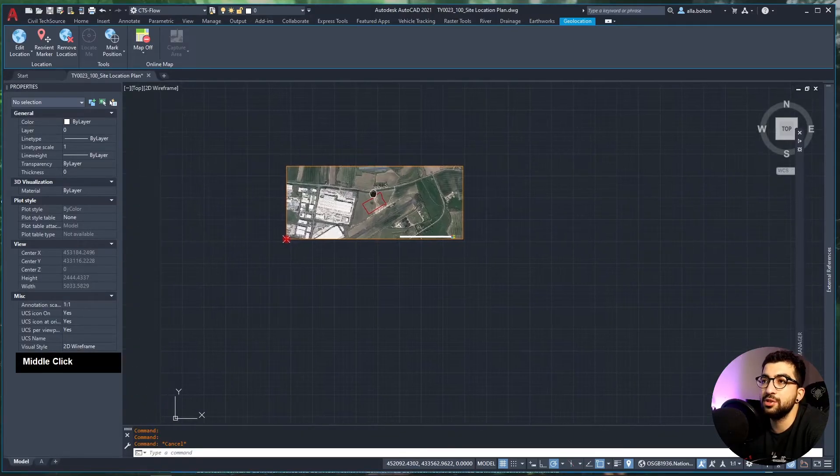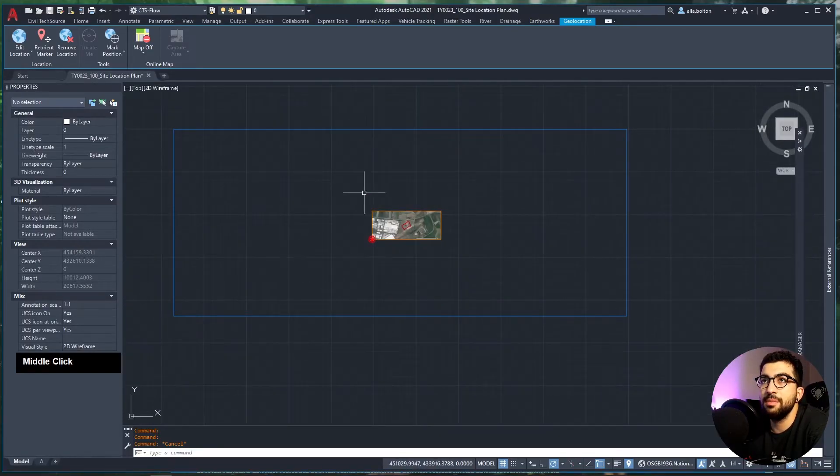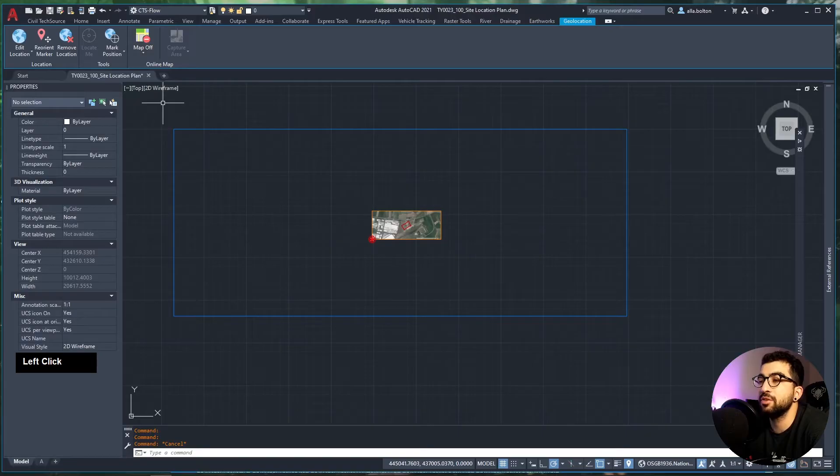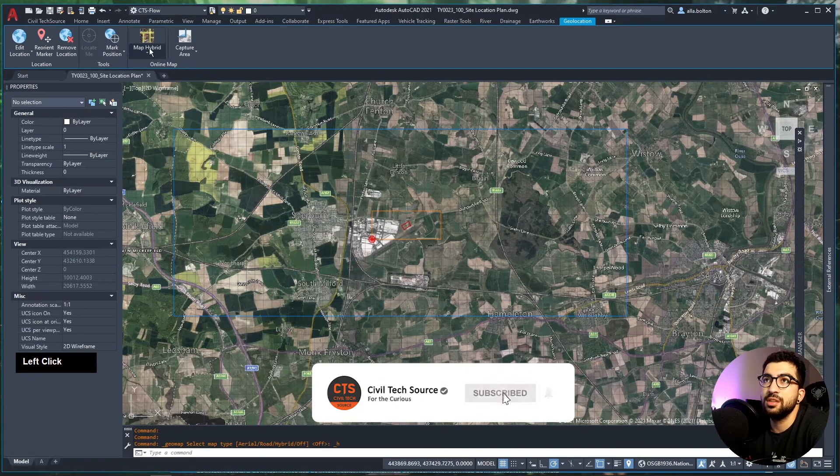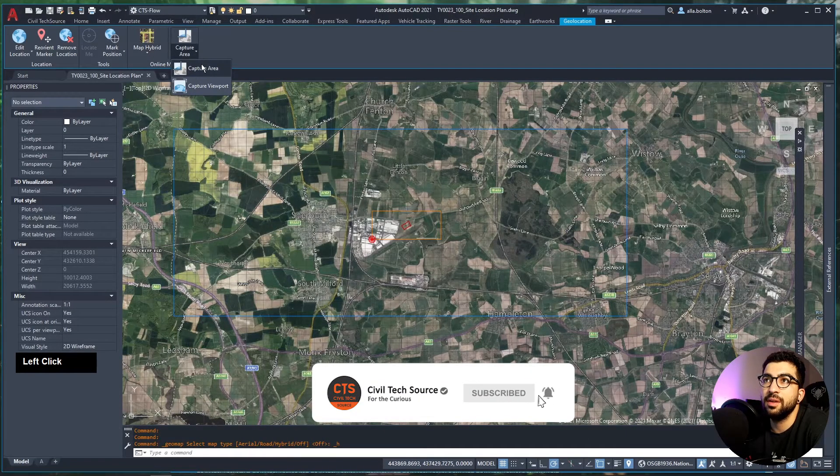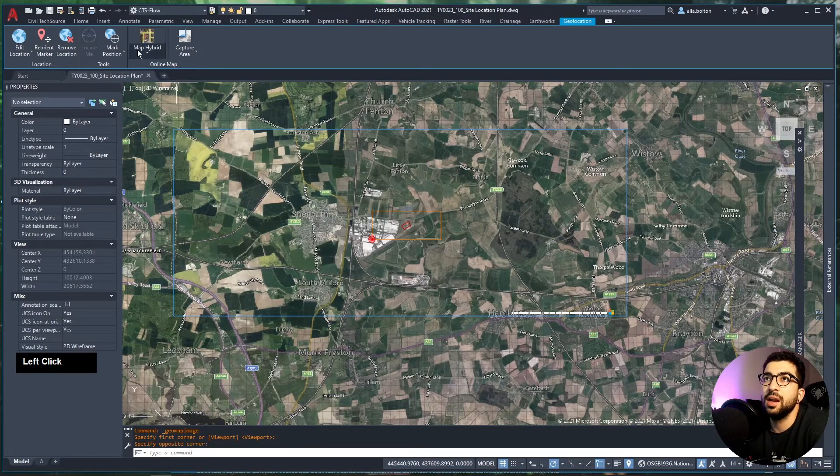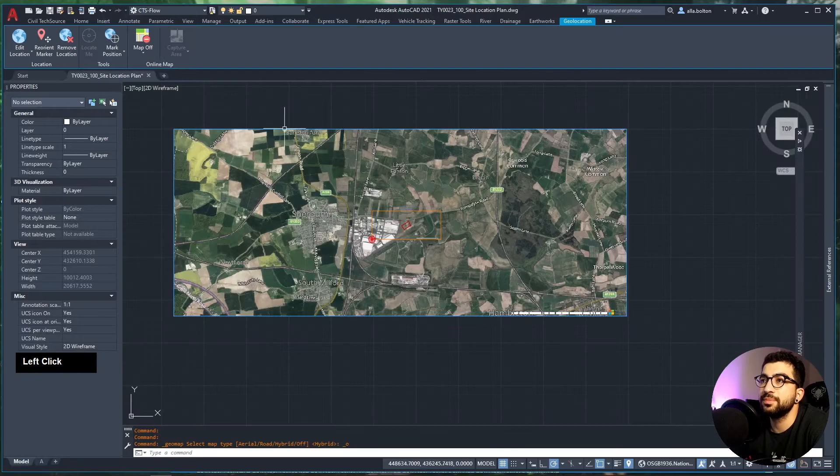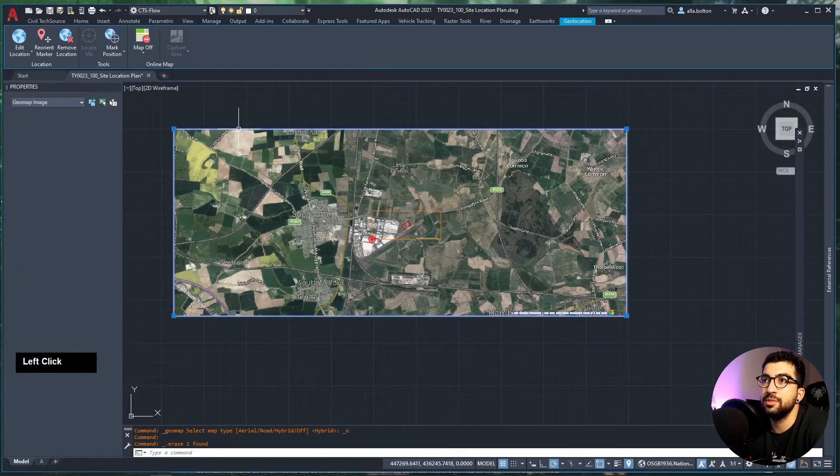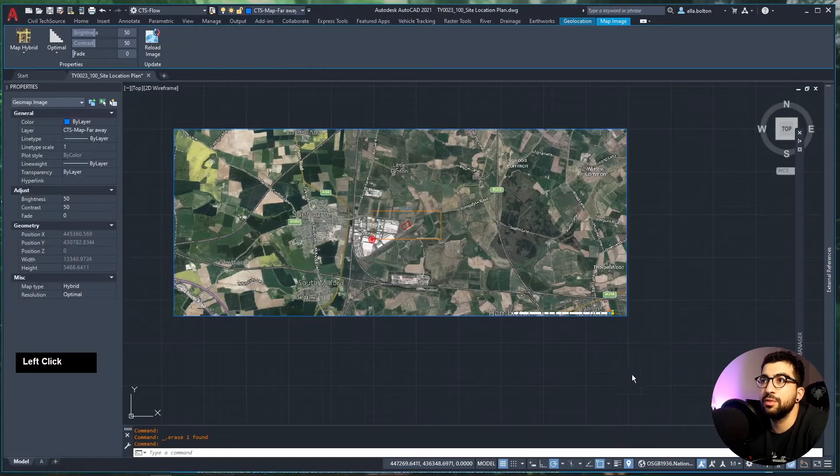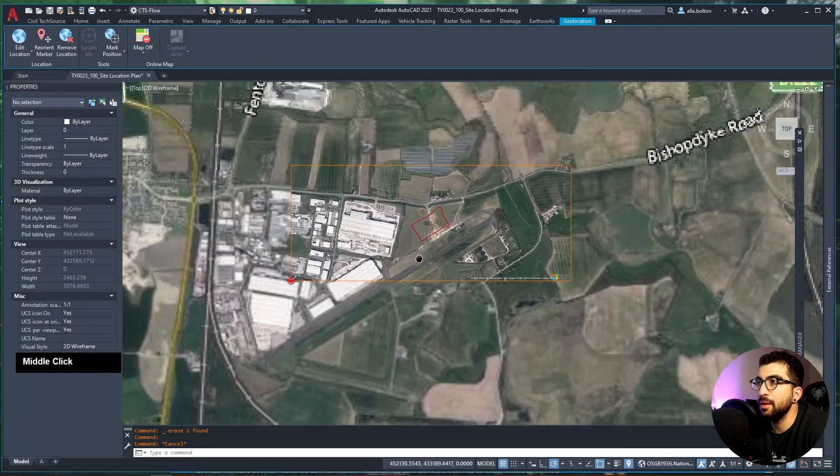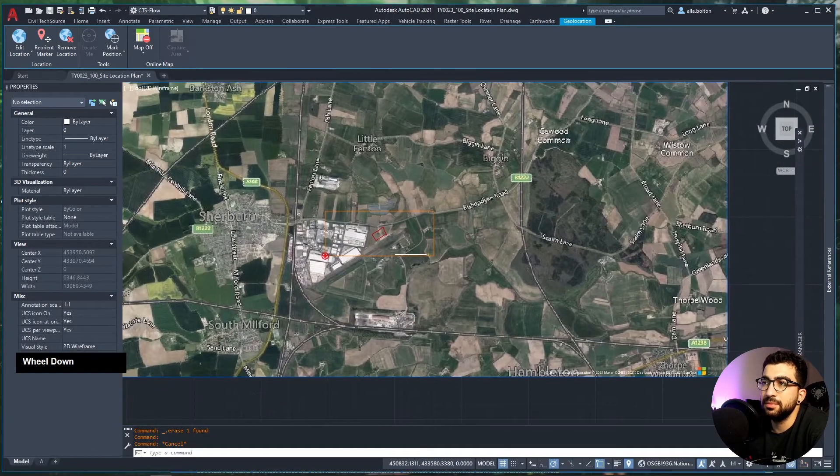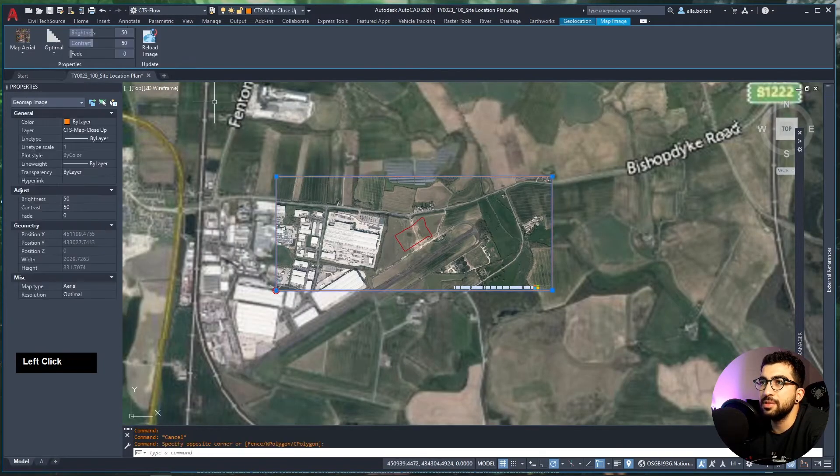All we have to do is click on the map and move it into the Map_Close_Up layer. Now if we freeze the map close-up, the image disappears. If we bring it back on, it appears. The reason we're doing this is so we can utilize it in the viewport in paper space. We're going to do the same thing. Turn the map back on—let's say Hybrid on this one—and capture again from top-left corner to bottom-right. Turn the map off, delete the blue line, select the map, and move it to Far_Away.